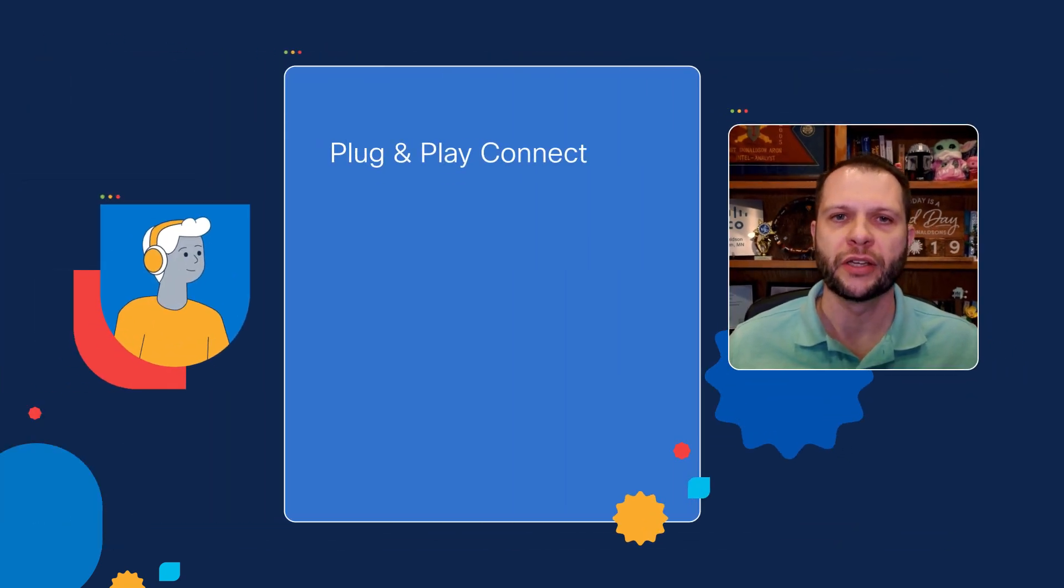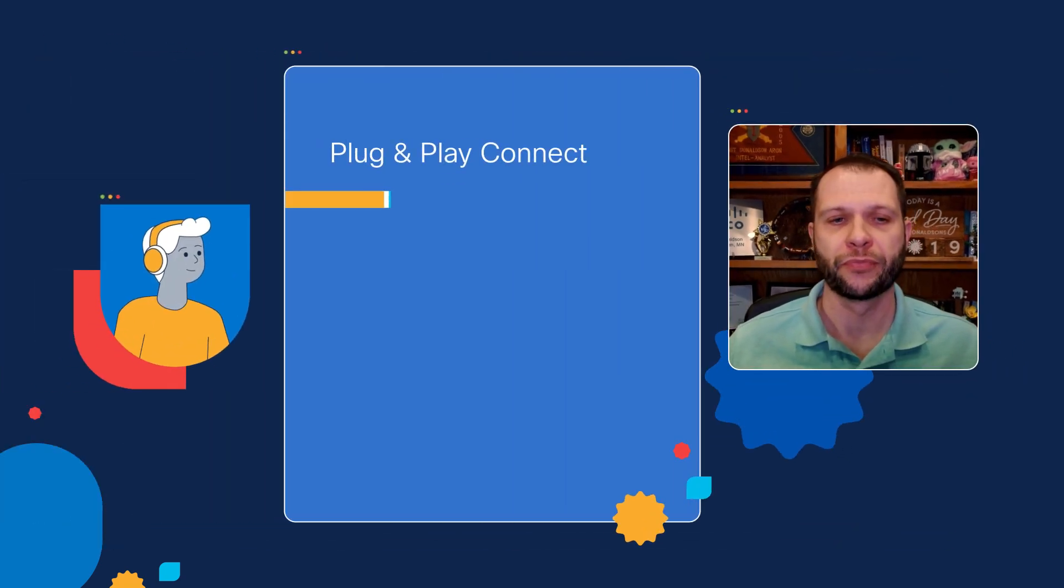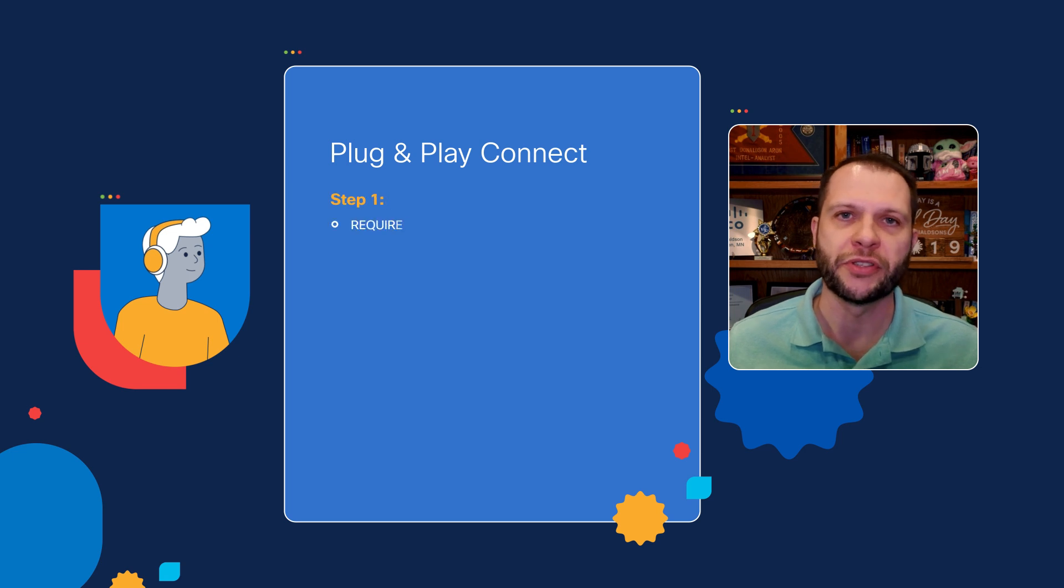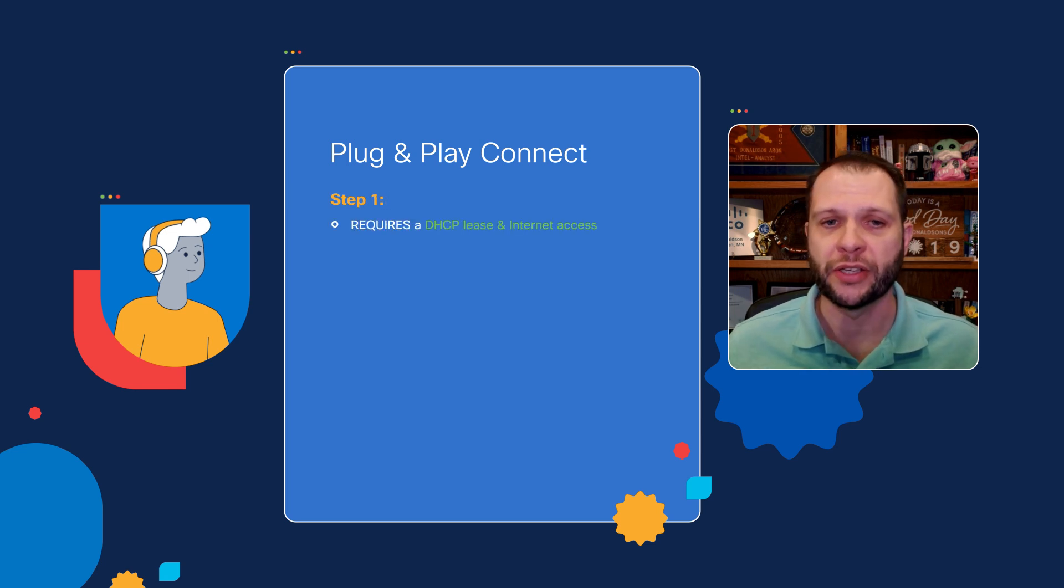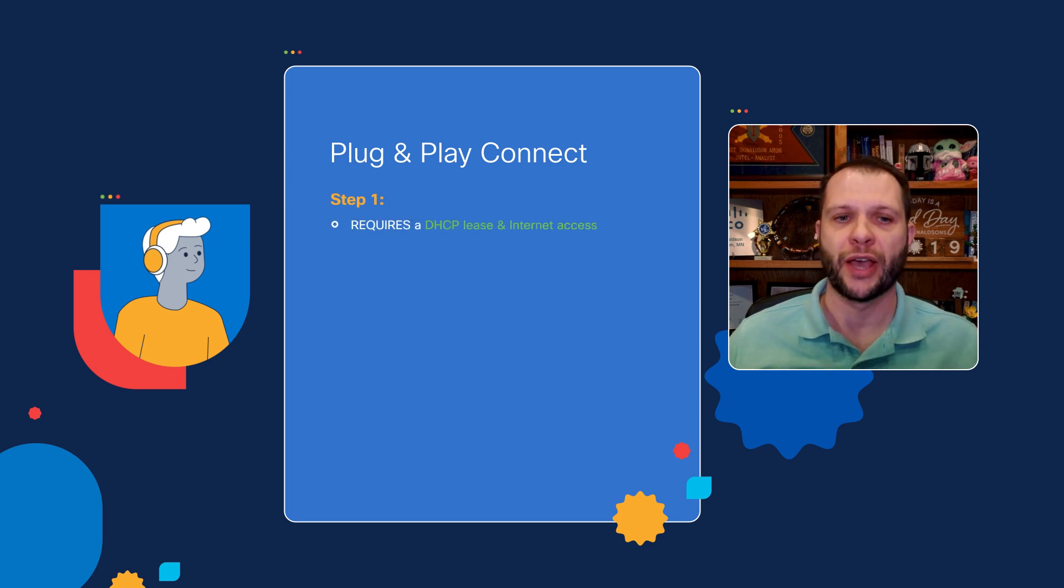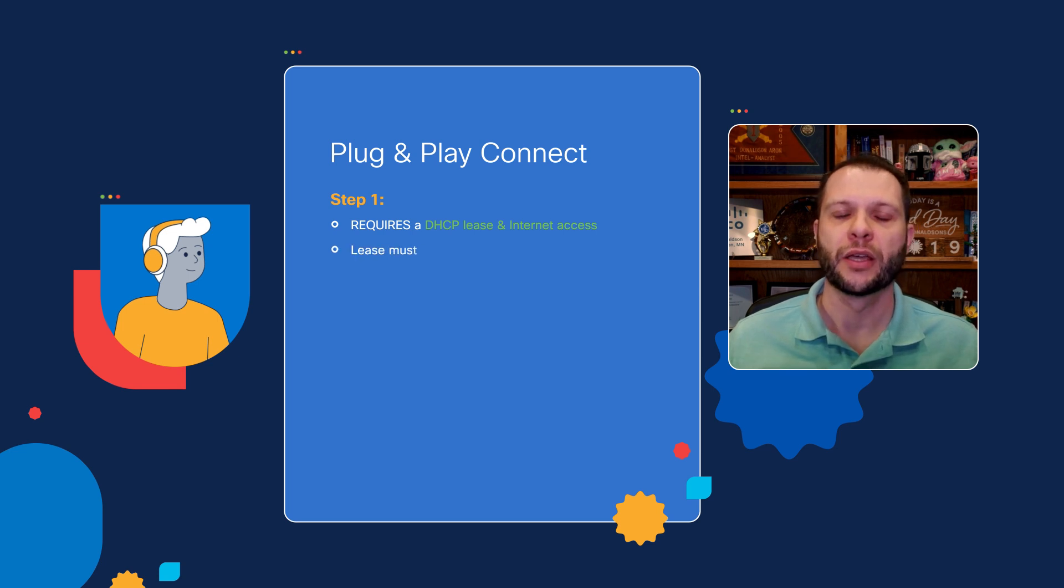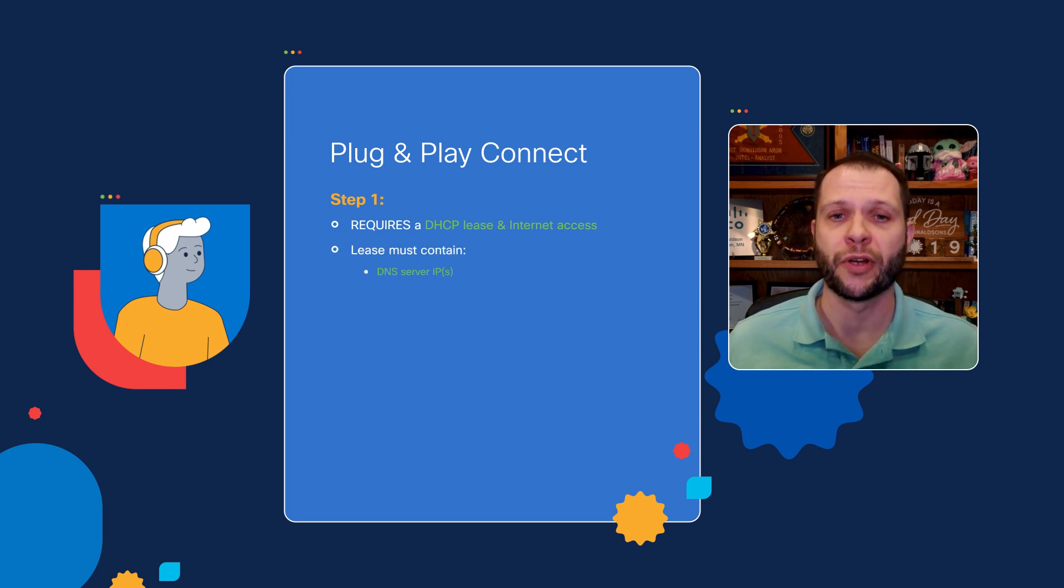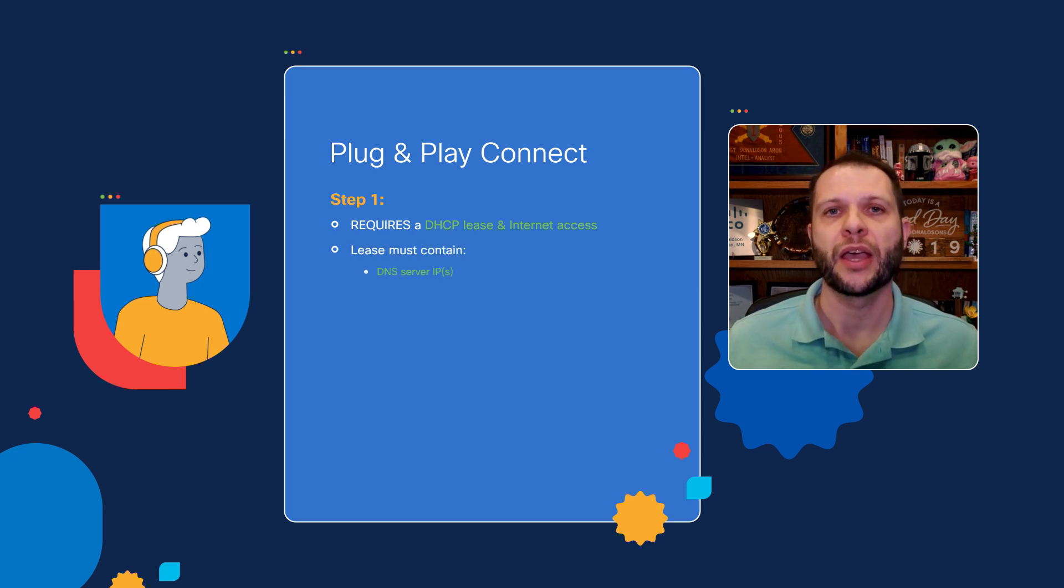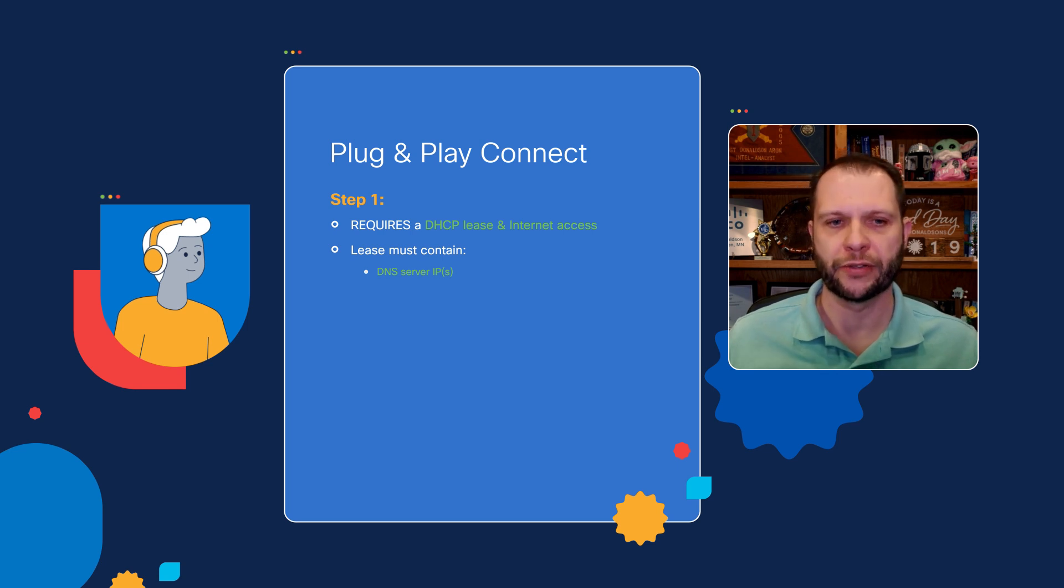There are two main steps here in getting the Plug and Play portal connection to work for you. The first step is that it still requires a DHCP lease, so you have to have a dynamic IP address assigned to a device. It must also contain a DNS server IP address in that lease, and the device must be able to reach the internet.